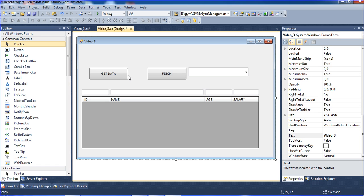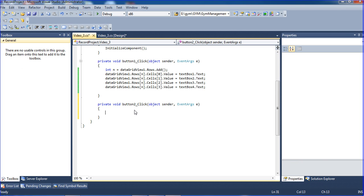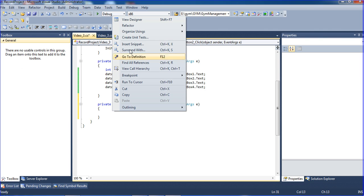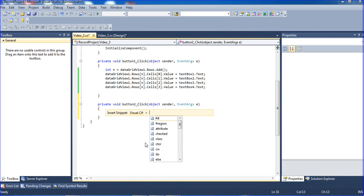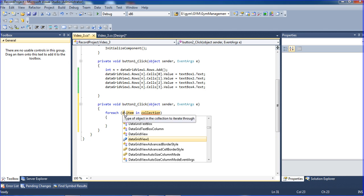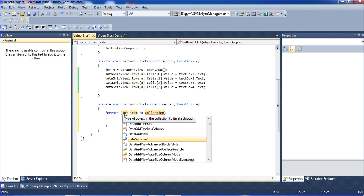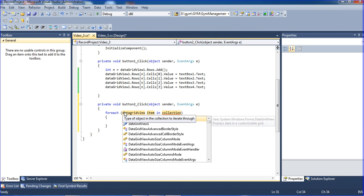Now I'm double-clicking here and I'm using a for-each loop. For each in DataGridView...